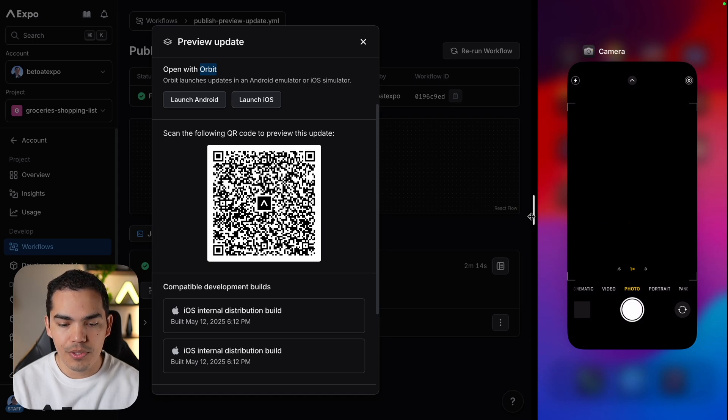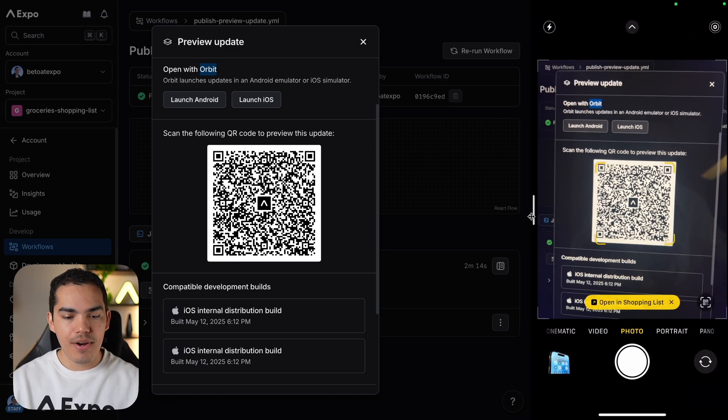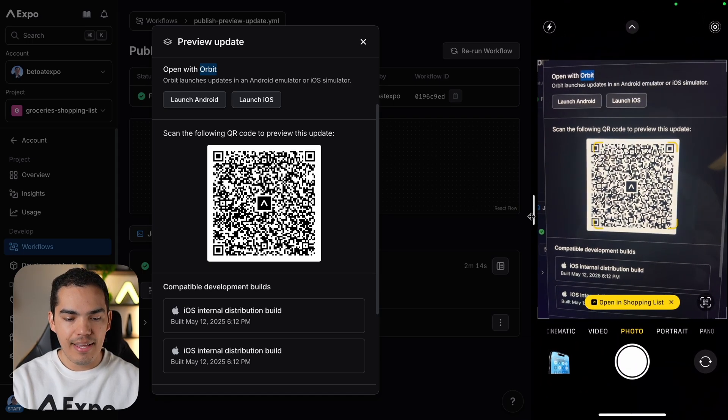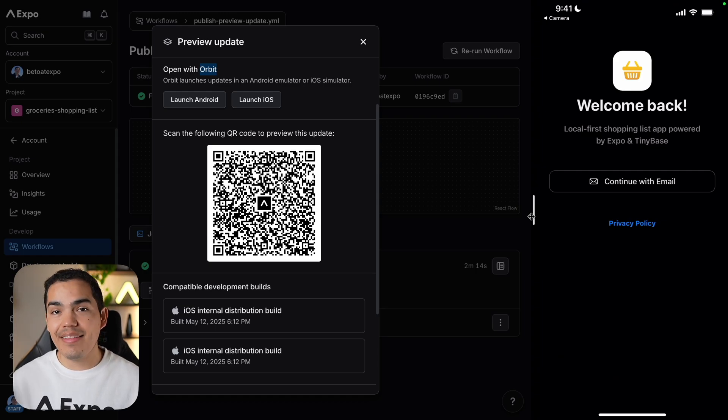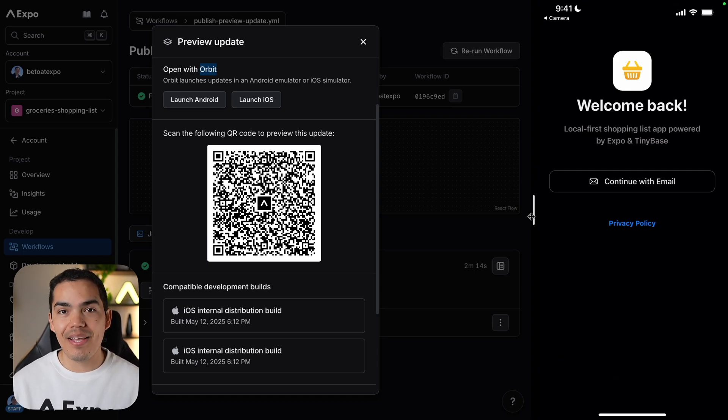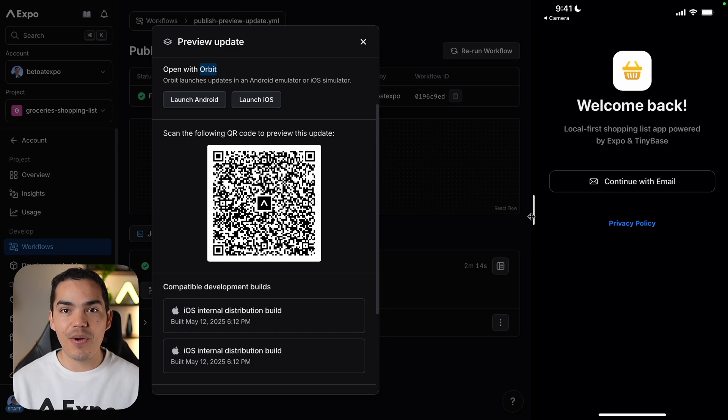So I'm going to swipe up and then open my camera again and scan this in here. And this is going to load directly the update. Remember that my localhost server is not running. This is running directly from the EAS servers.